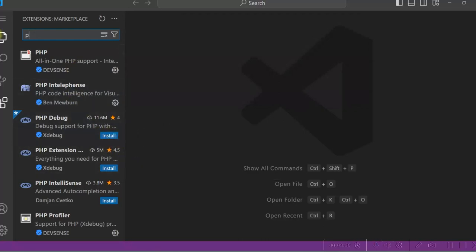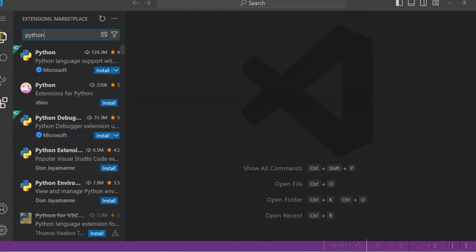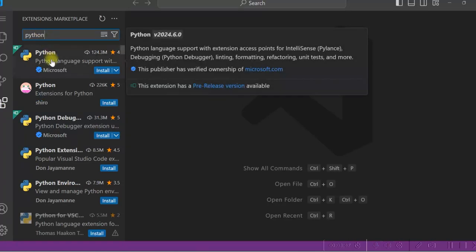You can see the extensions related to Python also. So these extensions are very helpful for the developer. It makes developers job easy.